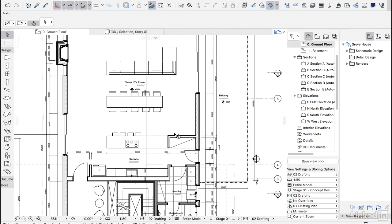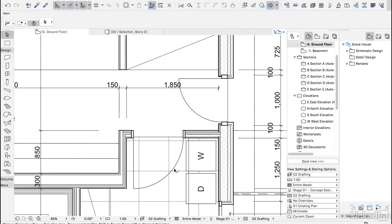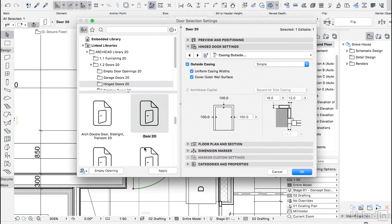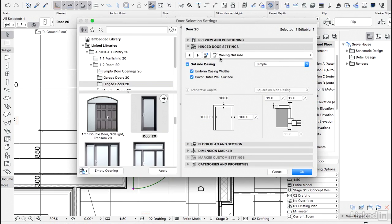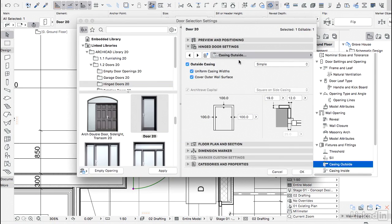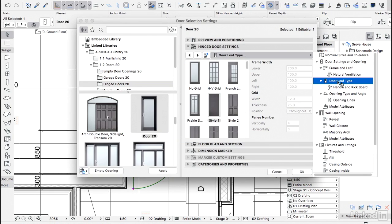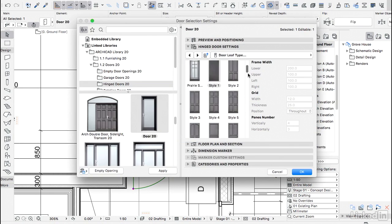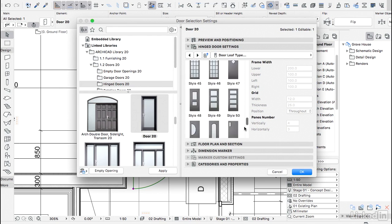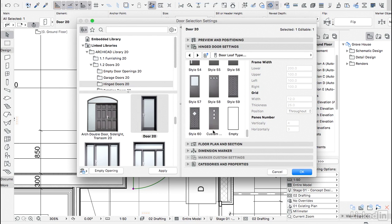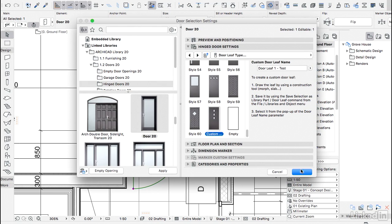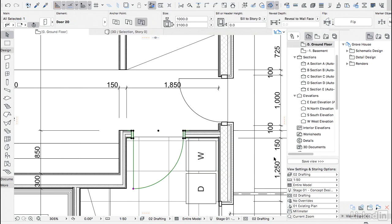So let's go to any door here. I'm going to go to this laundry door, go to the settings. Let's look for the door leaf options. There we go. And then if we scroll down here, we should have an option for custom door. If I click on this, we have here our door leaf one test. If we have more options for door leaf, we should have a list here. But right now we just have one. So let's go and hit OK.